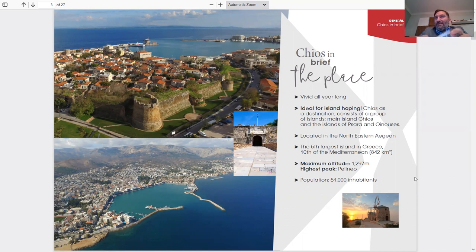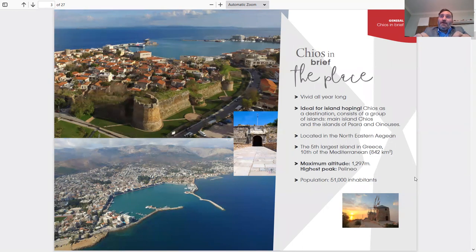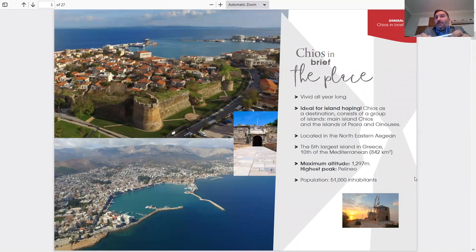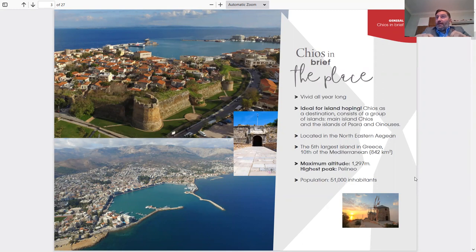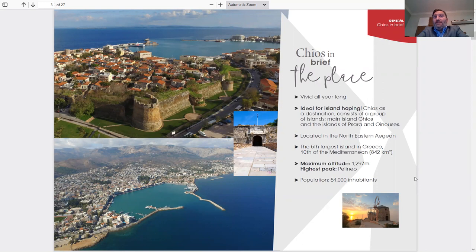CHEOS is not like other islands. CHEOS has a lot of mountains, which is amazing because you can go hiking and mountain climbing, and it gives CHEOS an amazing scenery. The population of CHEOS is 51,000 inhabitants, and that's why CHEOS is all year round. People live on it.